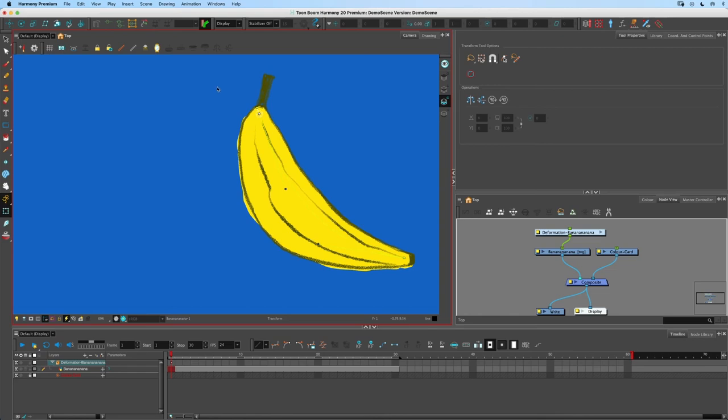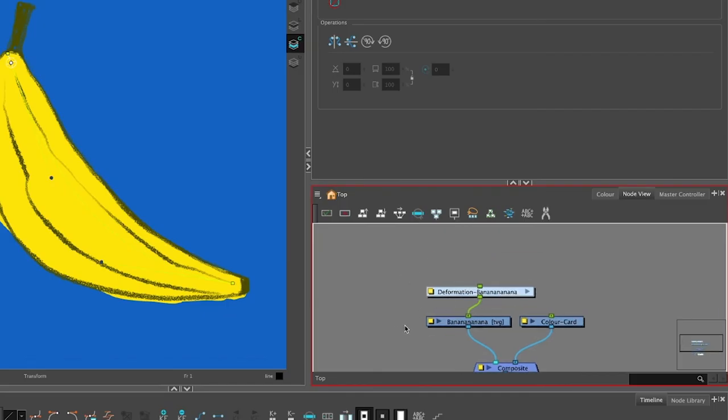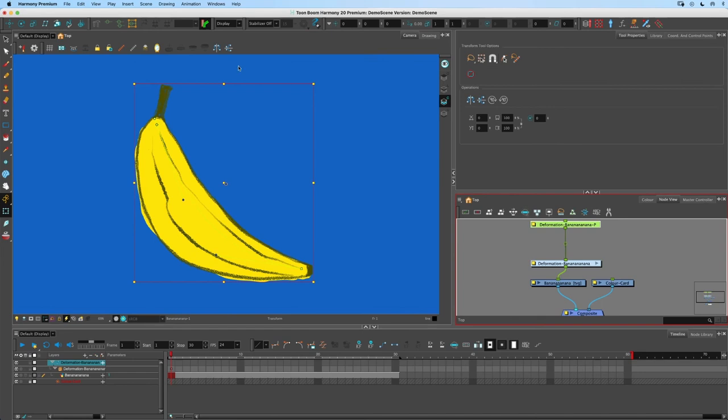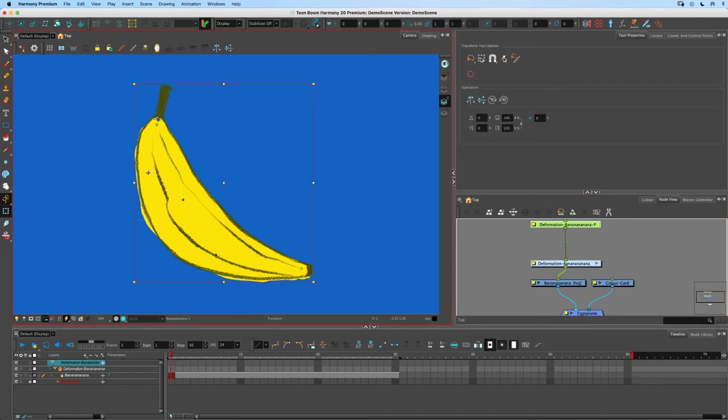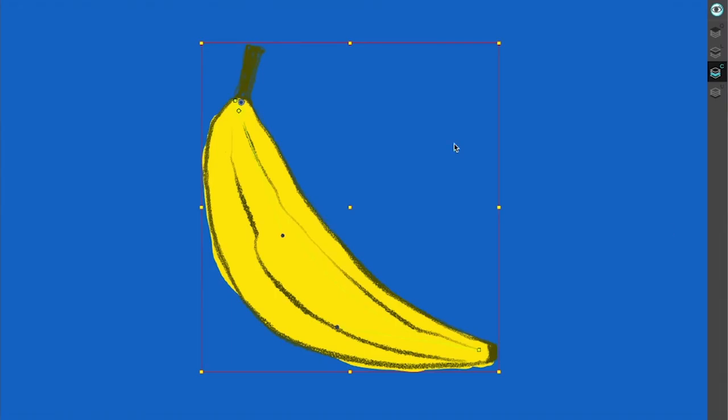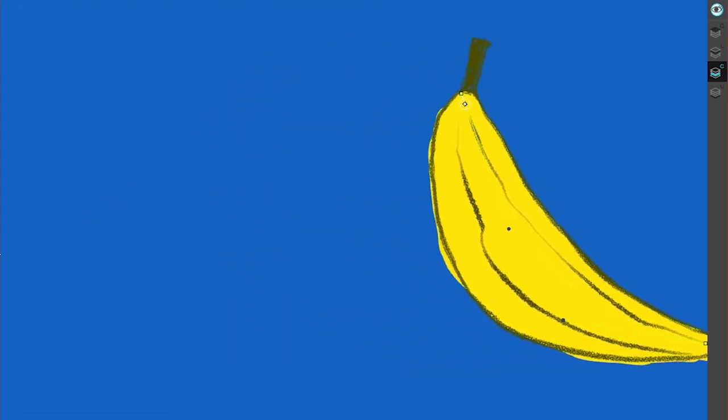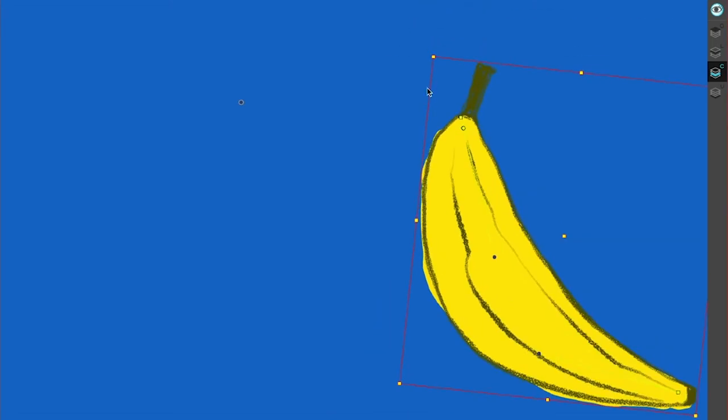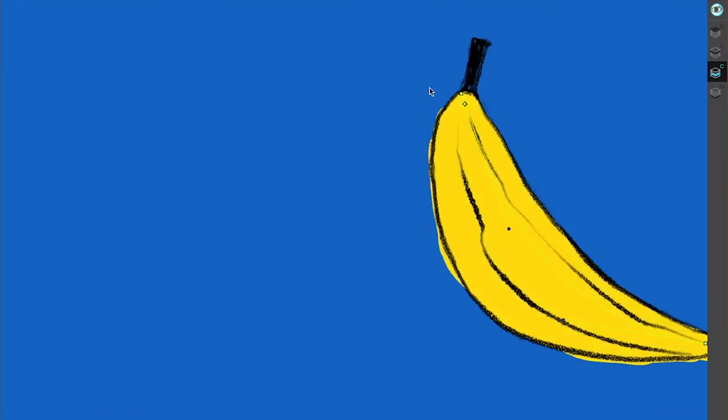If you were to have a peg above this and I was to set my pivot position here for some reason, whatever reason that may be, if I use this point here and move it over here this can be dangerous because now our pivot is still over there but our artwork is over here. So it's a bit of a weird one.